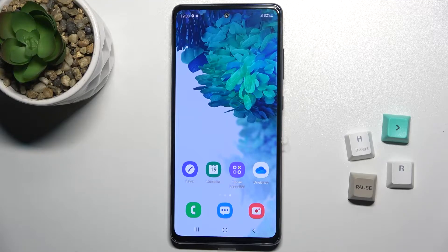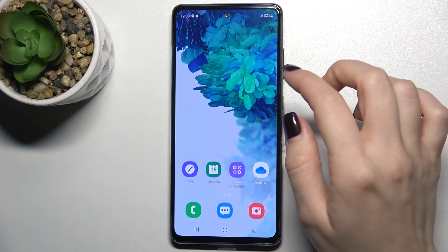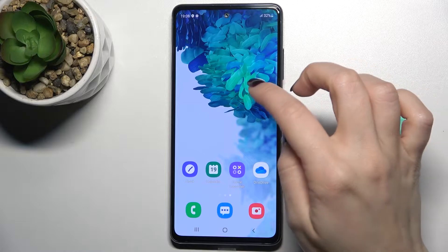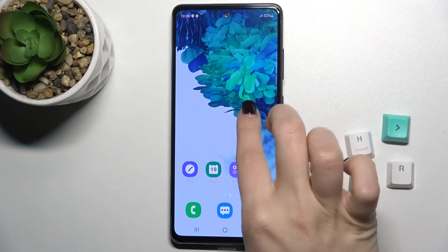Welcome. Today in front of me is the Samsung Galaxy S20 FE 5G, and I'll show you how to remove and add OS home screen widgets on this device.